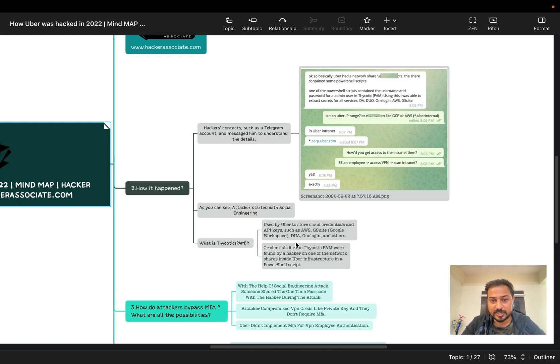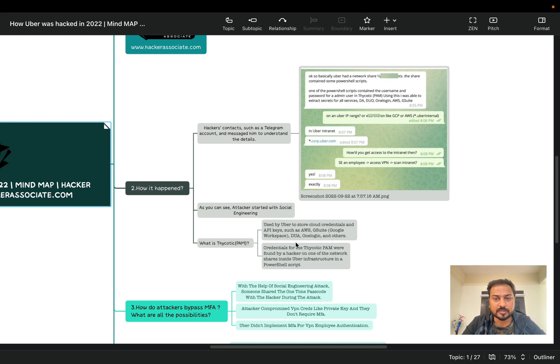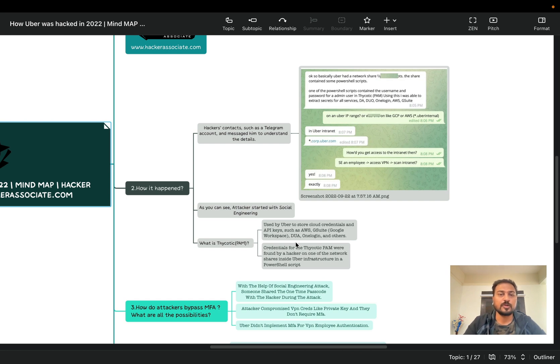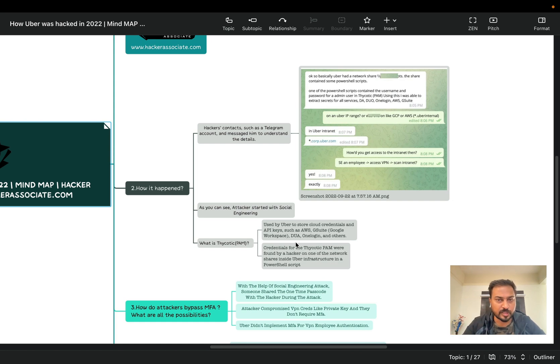So hacker contacted such as Telegram account and messaged him to understand the detail. So you can see the message what actually shared - basically Uber had a network share, the share contains some PowerShell scripts, and one of the PowerShell scripts contain the username and the password for an admin user in Thycotic PAM. So here's a new word came there called Thycotic PAM right. So if you're not aware about Thycotic PAM, no need to worry, I'm going to discuss in this particular section only.